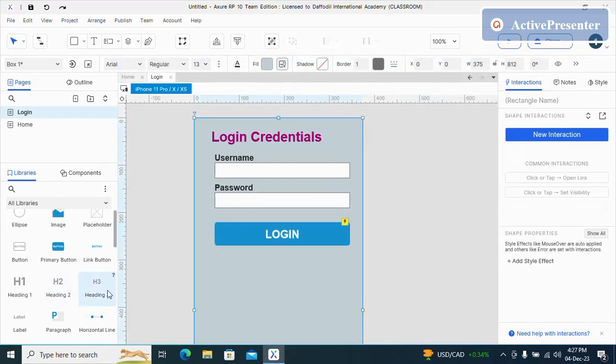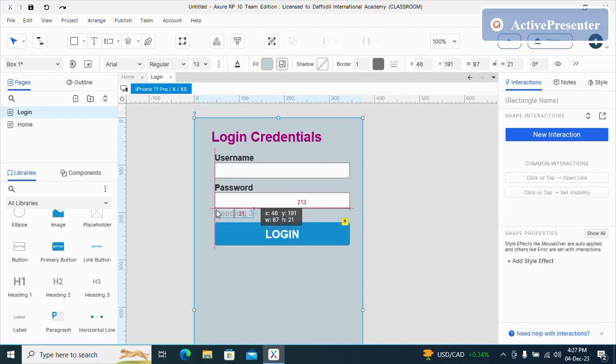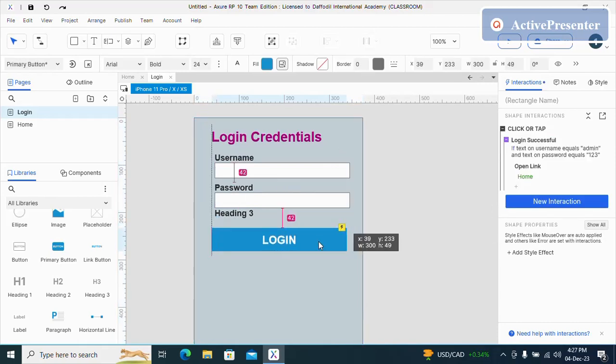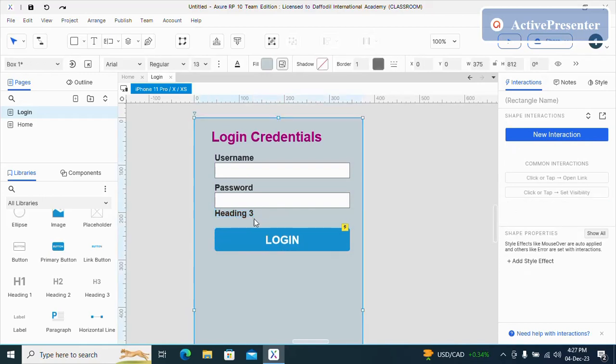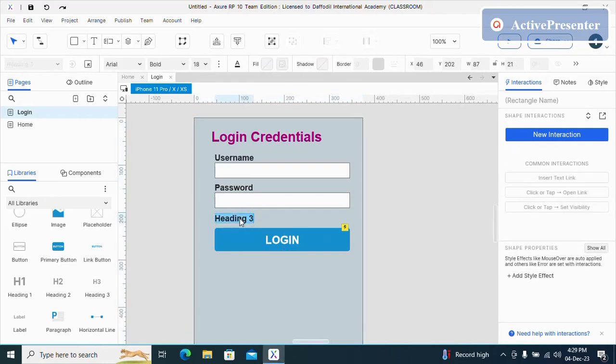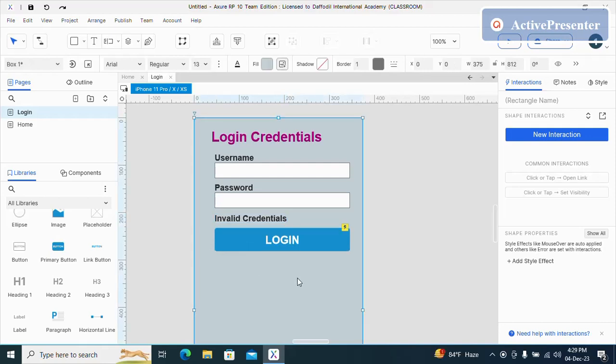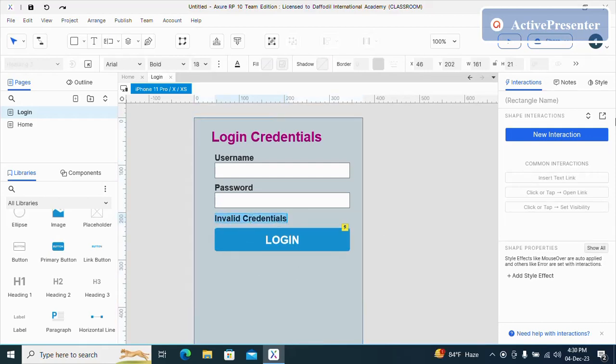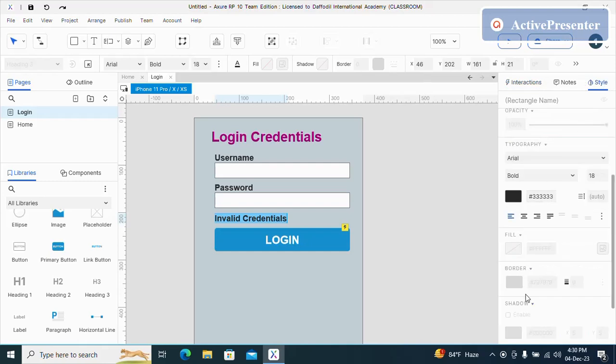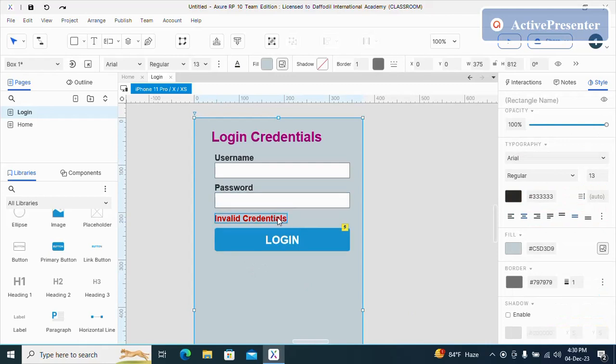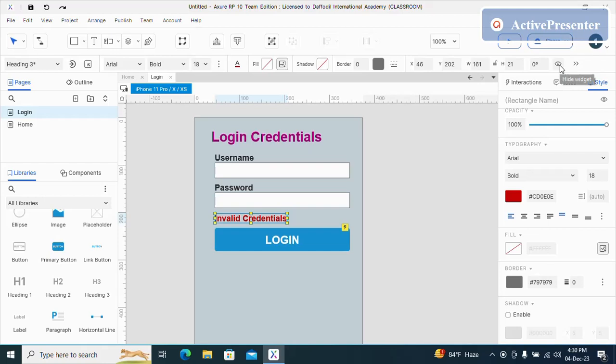Now I will take these three tags. And I will name this invalid. And I will select and change the color. And I will select the heading and click on the hide widget.